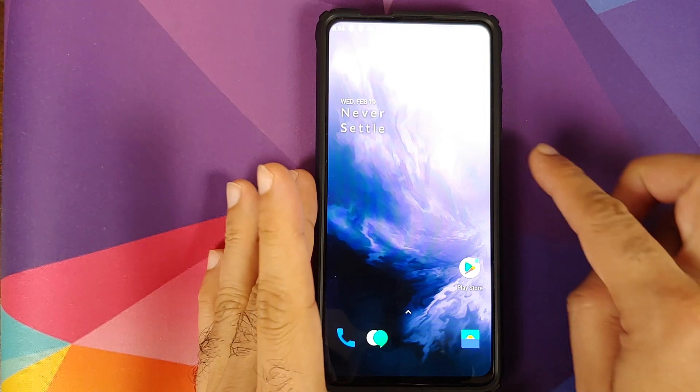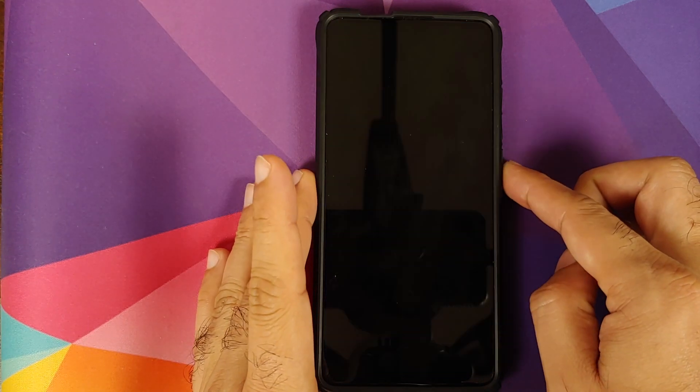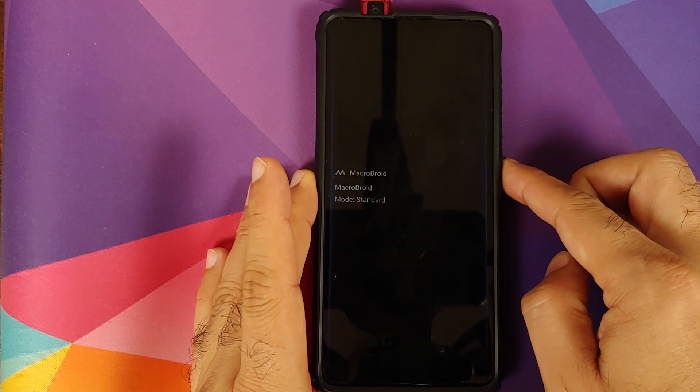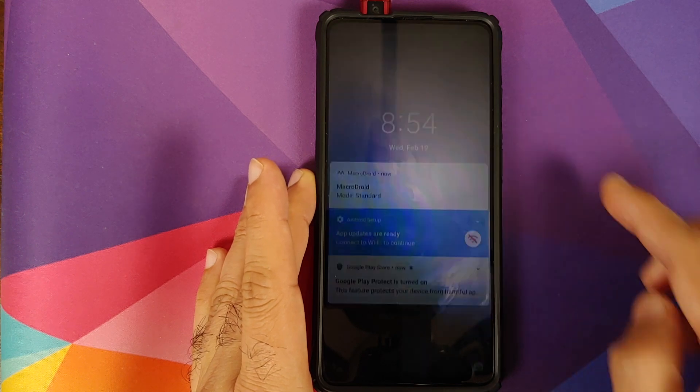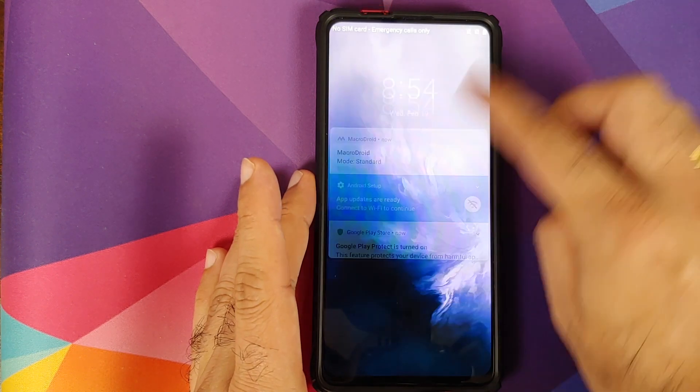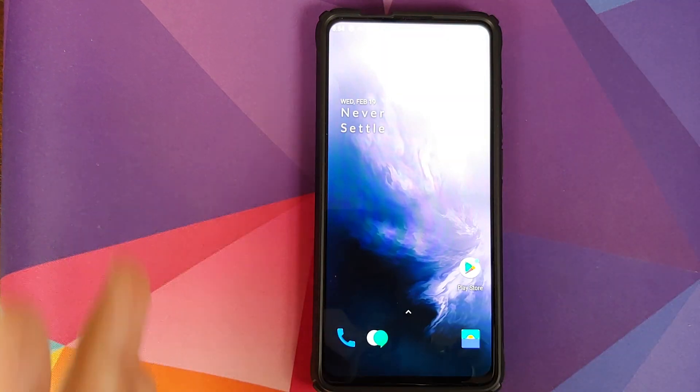How to install Oxygen OS 10 based on Android 10 from the OnePlus 6T on your Redmi K20 Pro or the Xiaomi Mi 9 Pro.